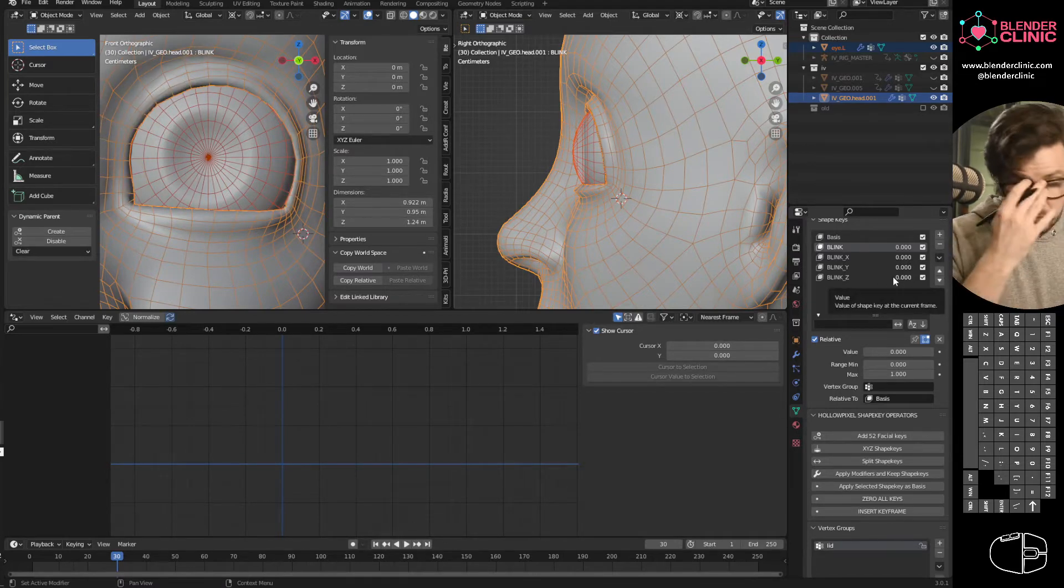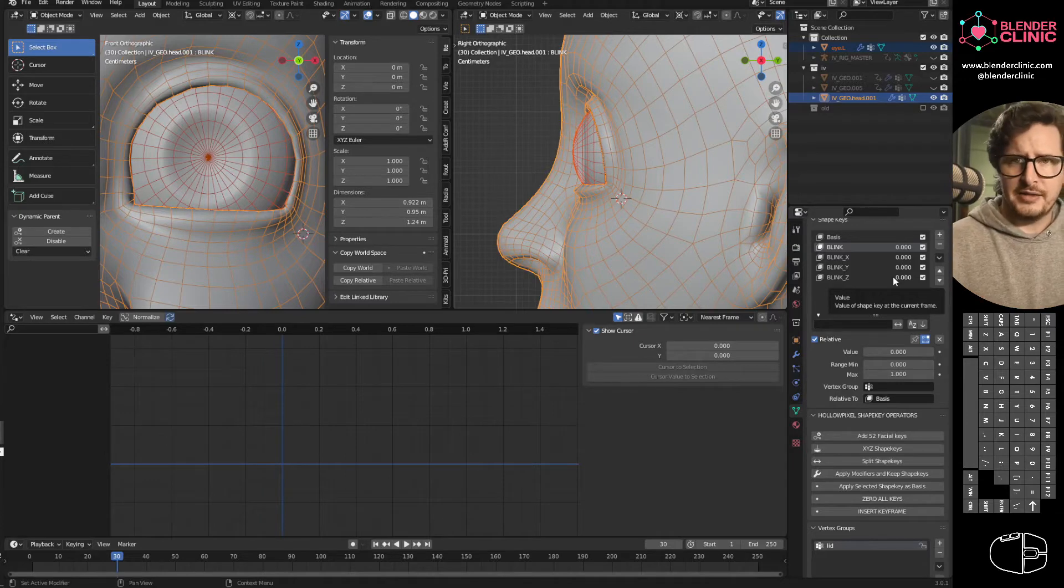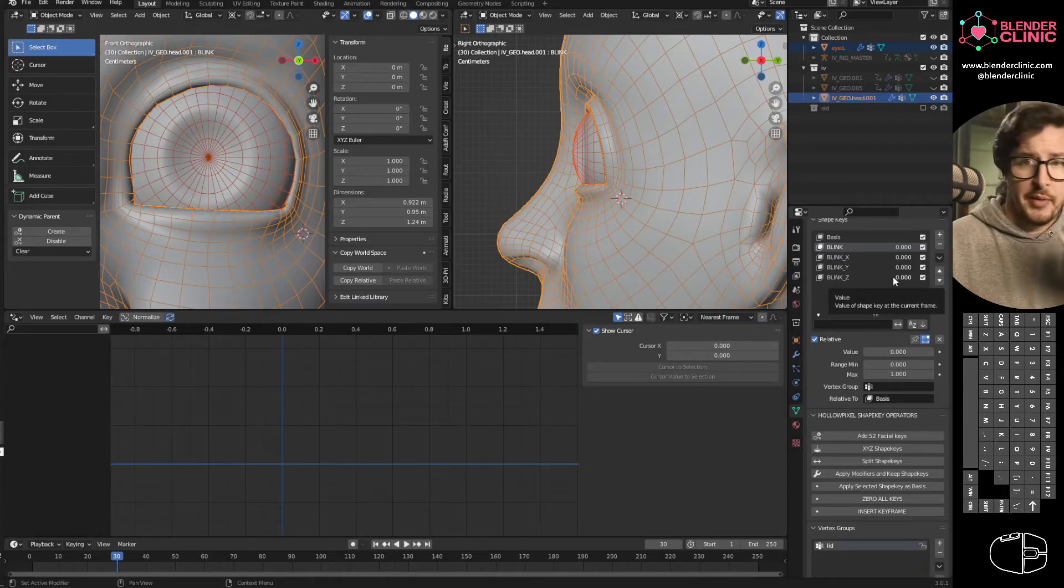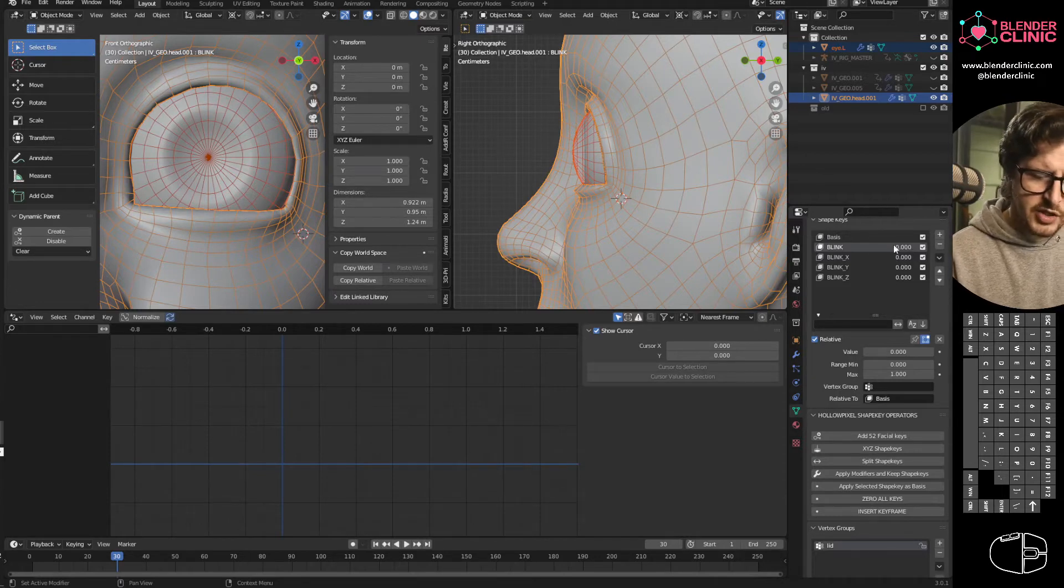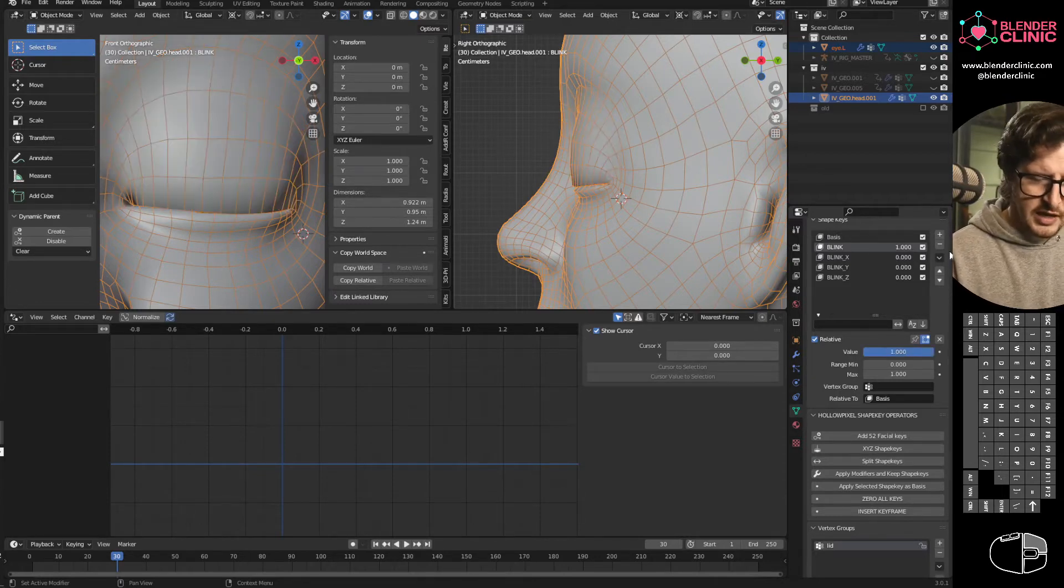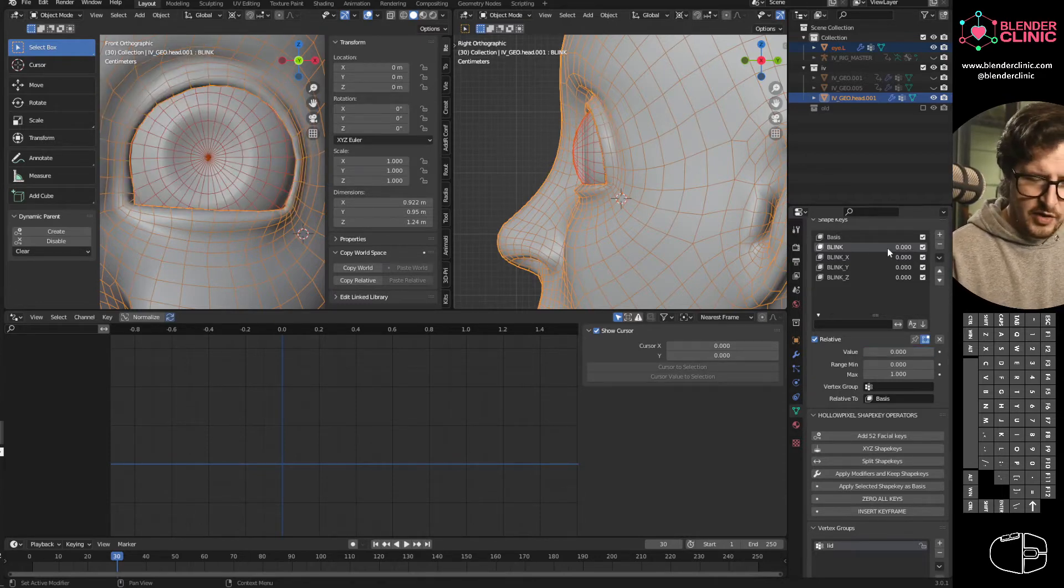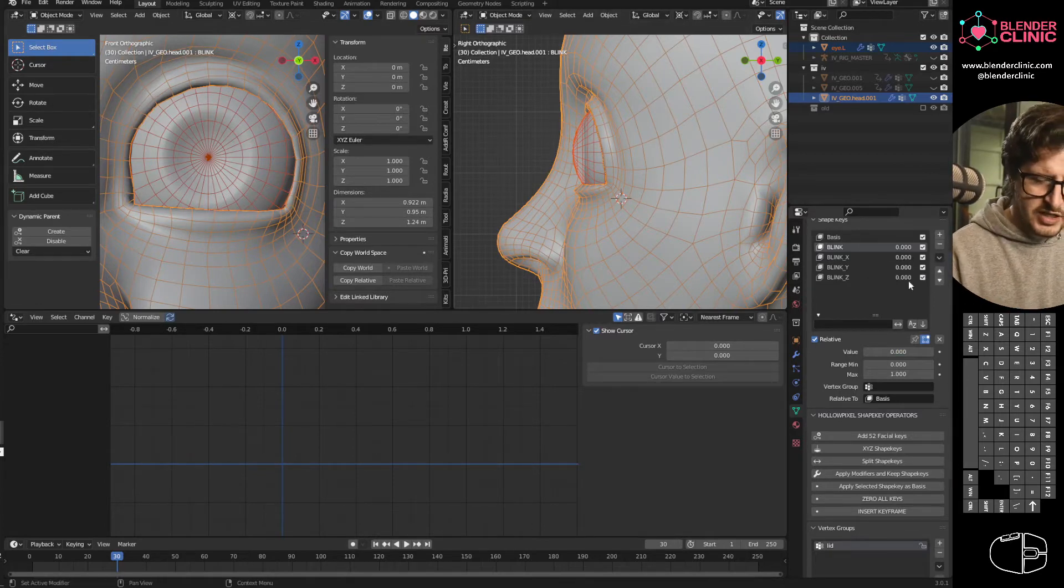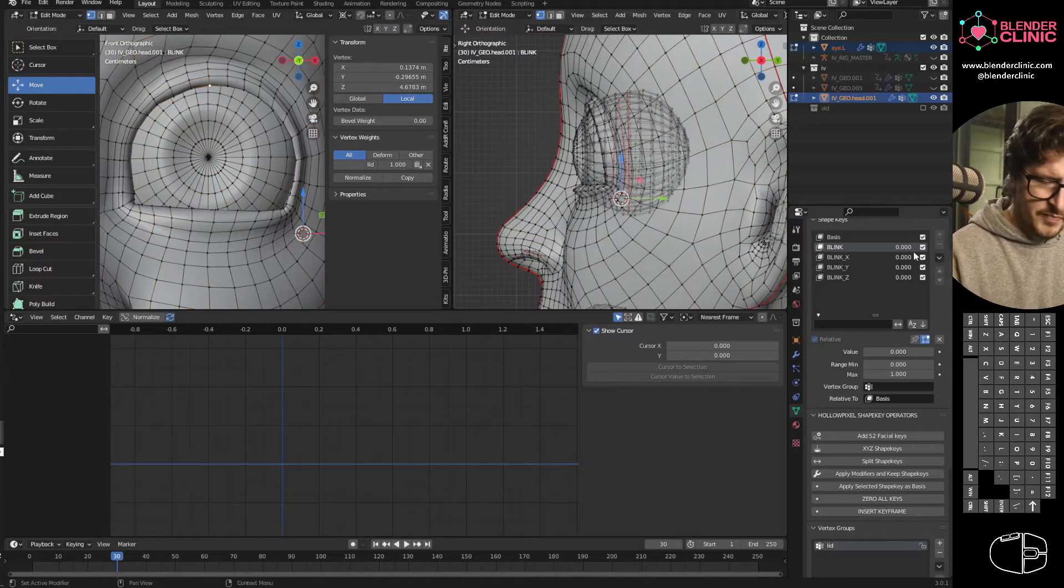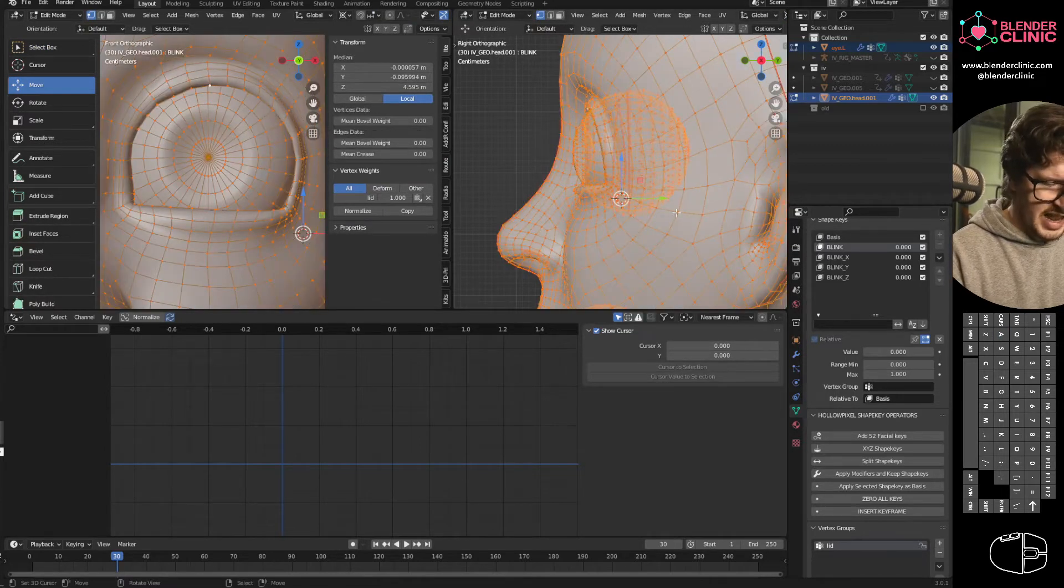Now we've got four shape keys and that's more to animate and it still doesn't change how anything looks. So the next thing I want to do is we're going to use this original shape key to trigger the other three shape keys.